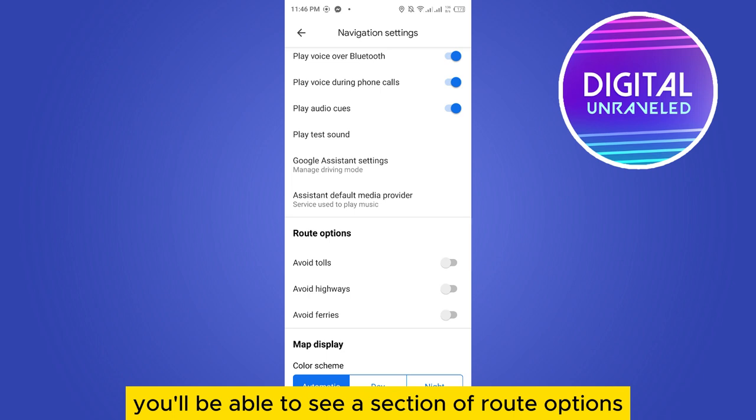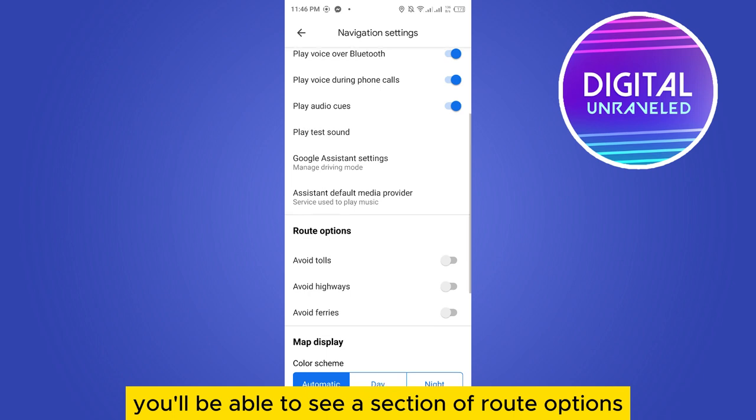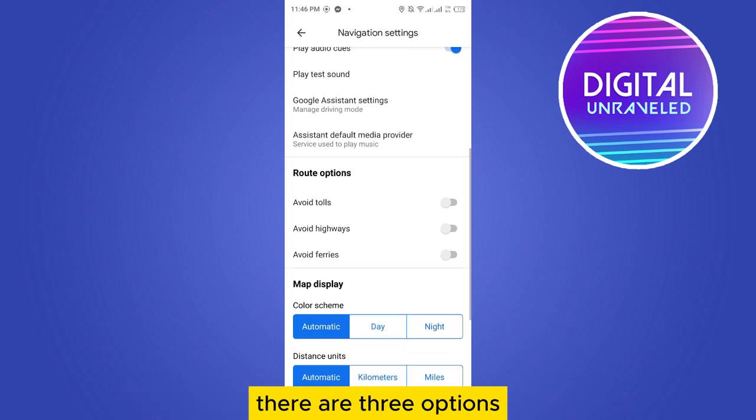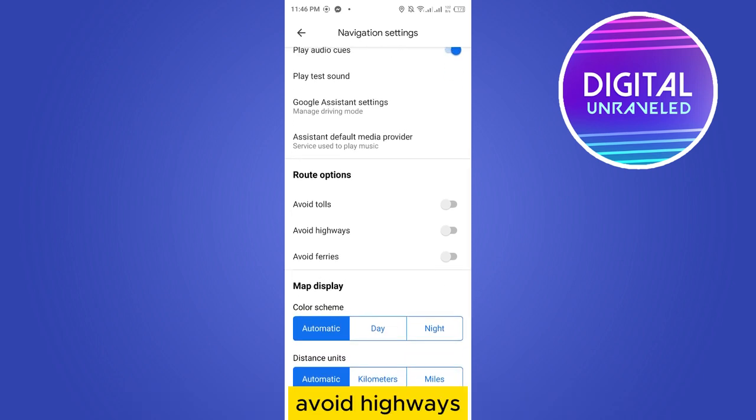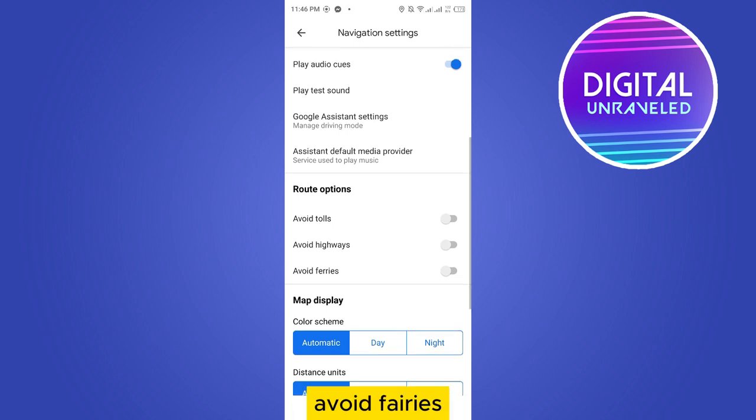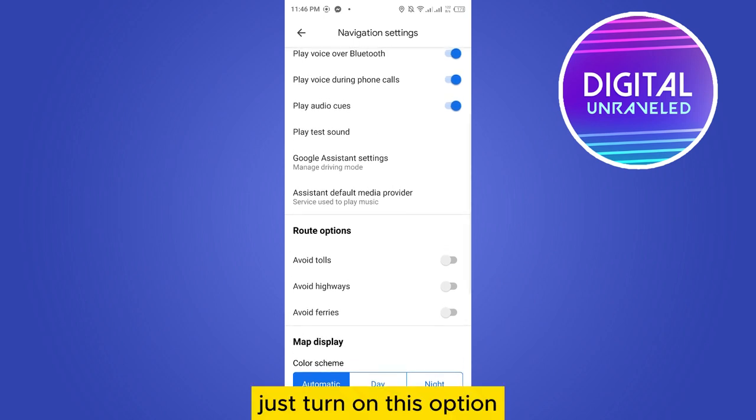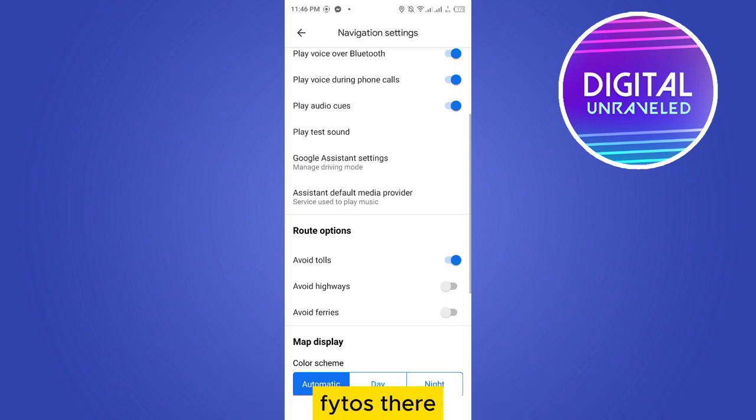There are three options: avoid tolls, avoid highways, avoid ferries. Just turn on this option: avoid tolls.